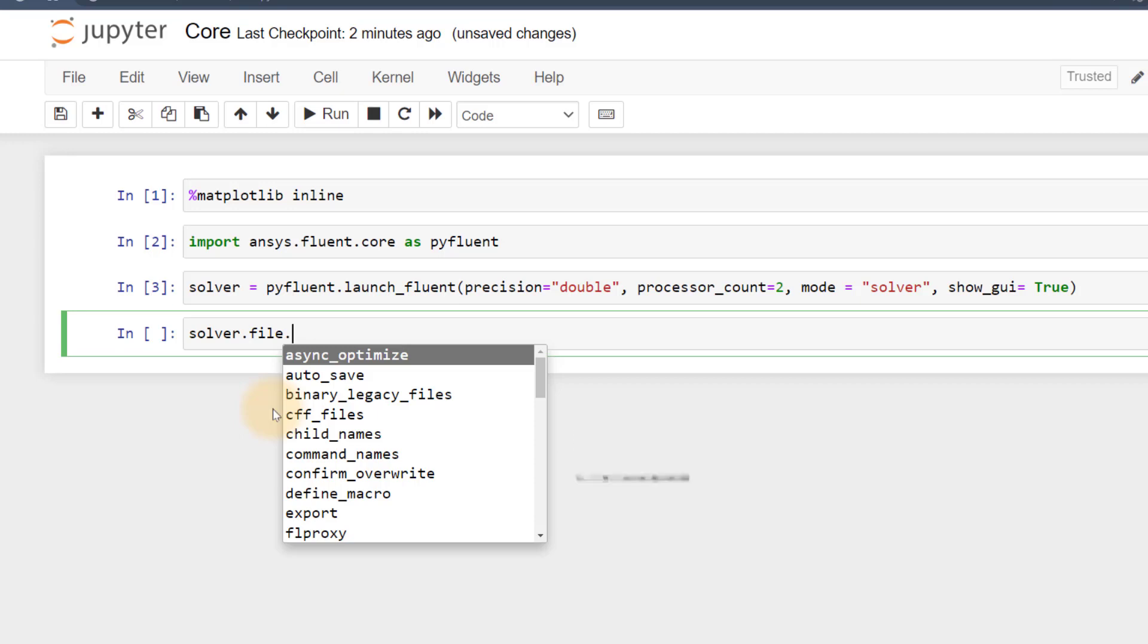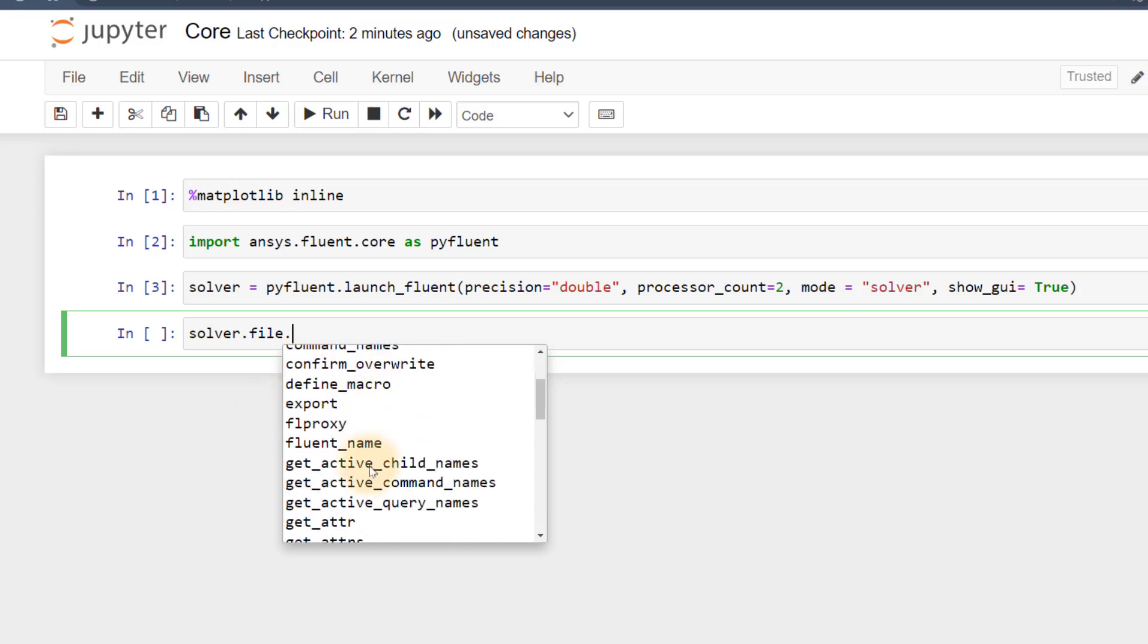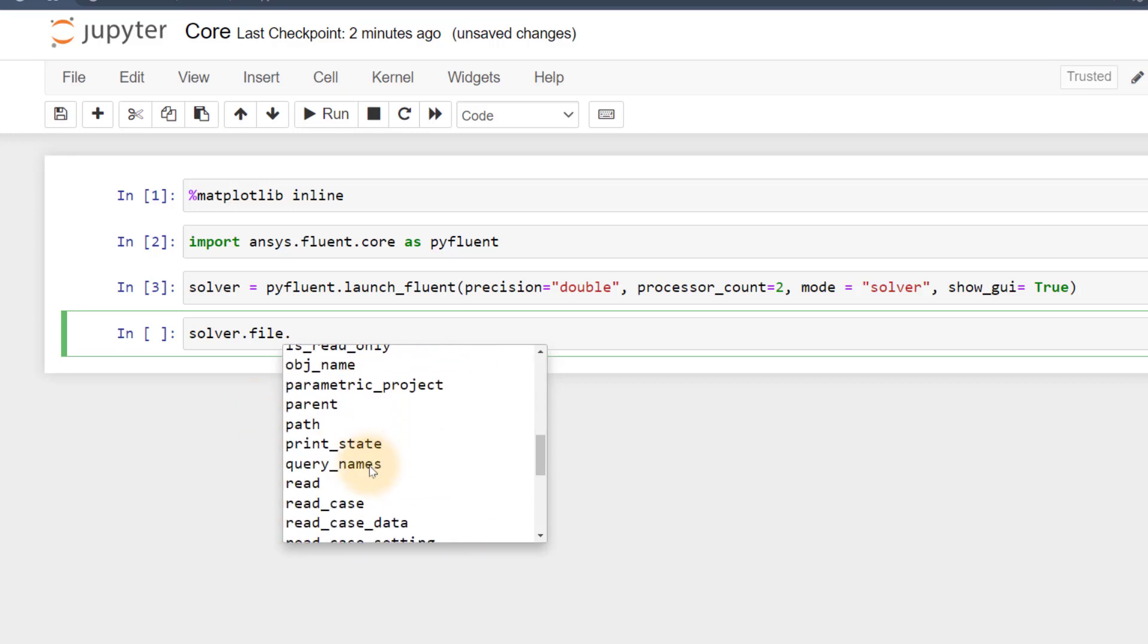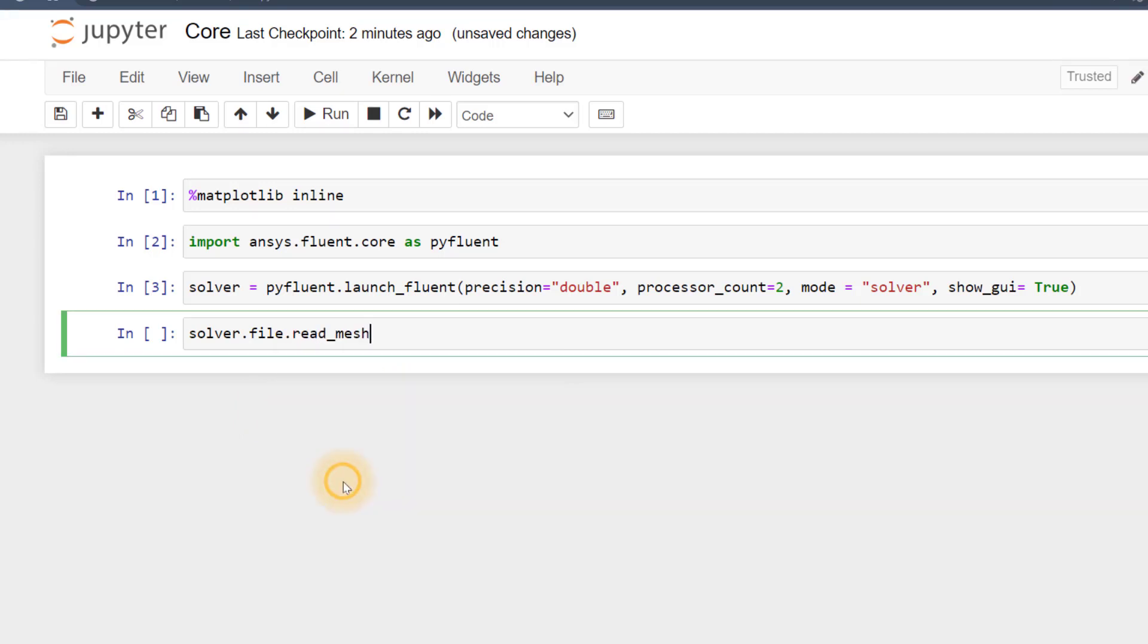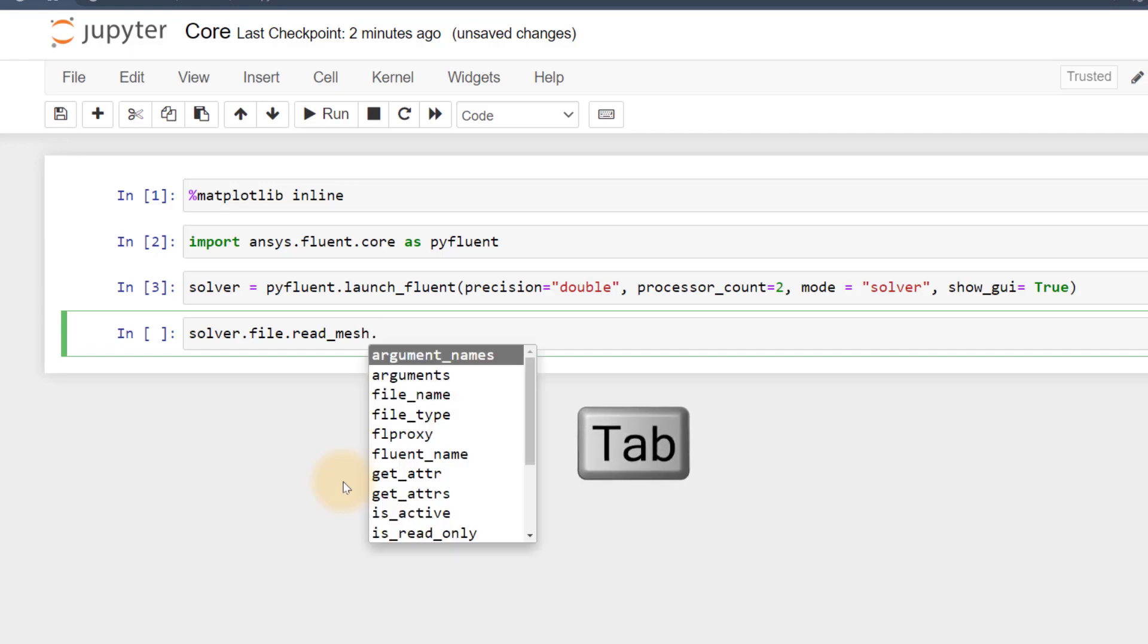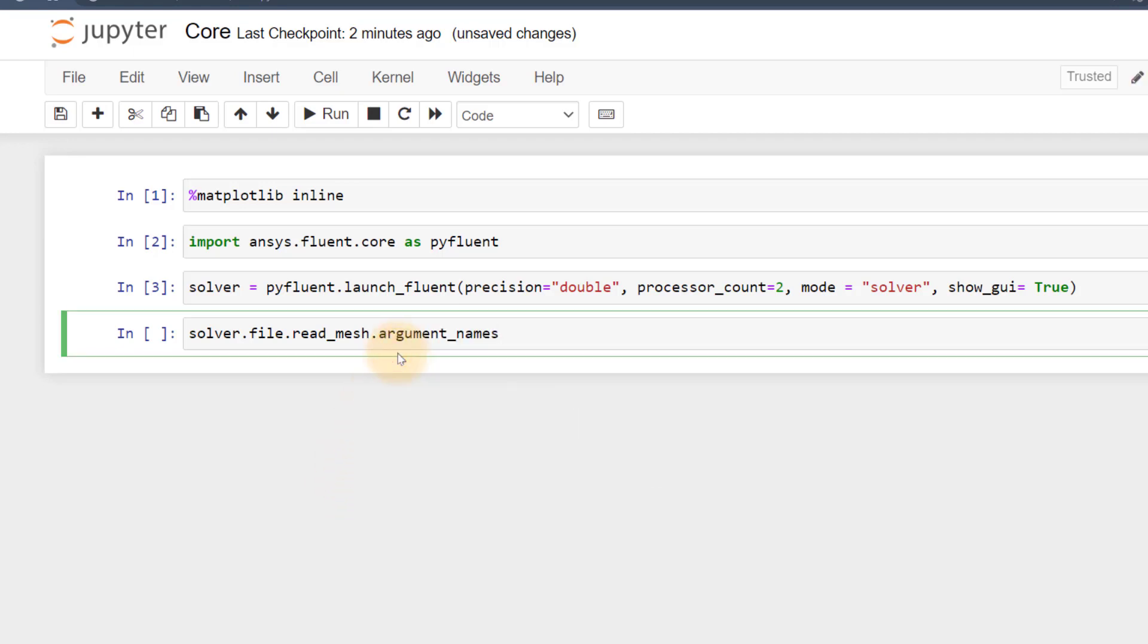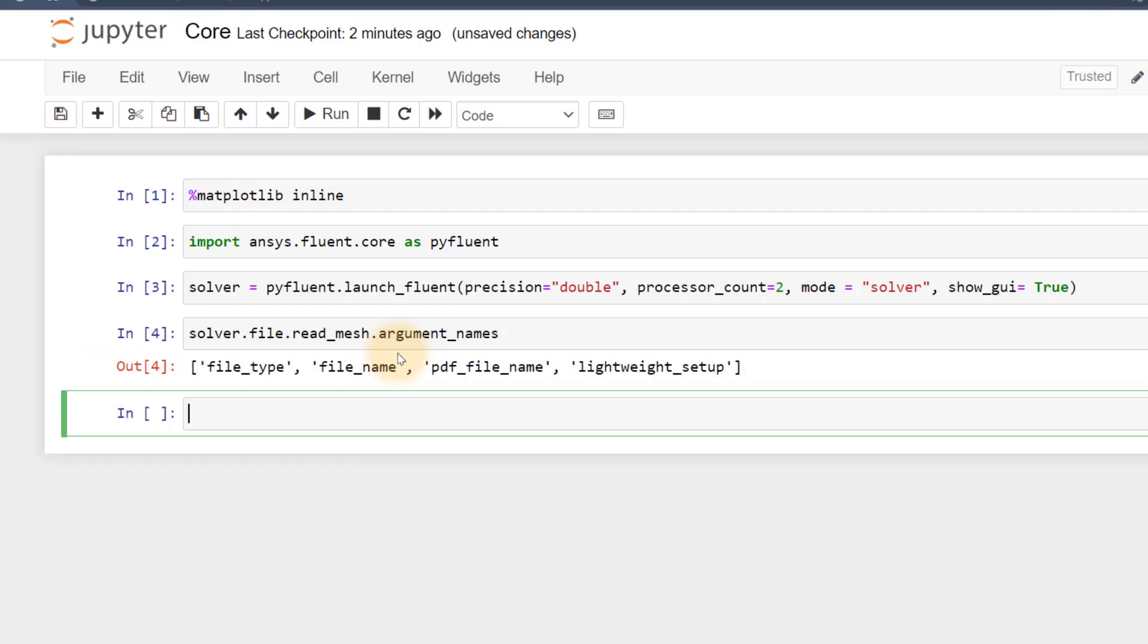Here we again see a list where we can see the option read mesh. Choose this and we need to again press tab after a full stop. Select argument names option and execute. This shows the required arguments to be passed in order to read a mesh file.